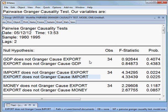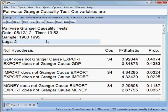That is the outcome for the pairwise Granger causality test when we choose lag 2. But what happens if we choose lag 4? Lag selection is very important — if the lag changes, then the whole result also changes. So lag is very important in the Granger causality test.